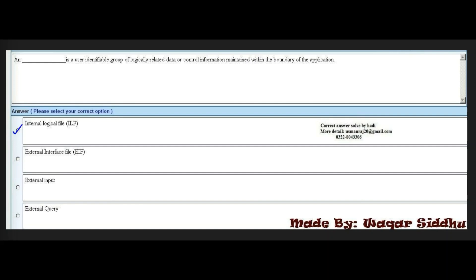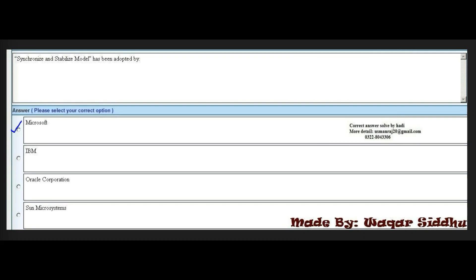Next MCQ: Dash is a user-identifiable group of logically related data and control information maintained within the boundary of the application. Options: internal logic file, external interface file, external input, external query. The right answer is the first option: internal logic file (ILF).